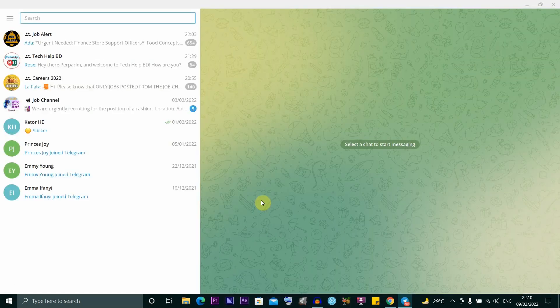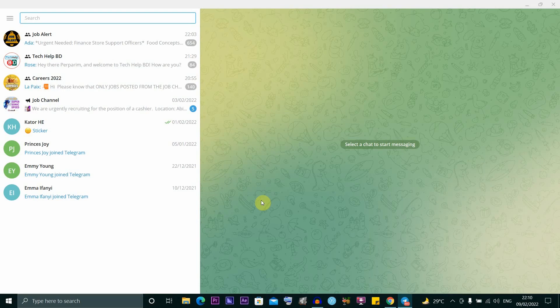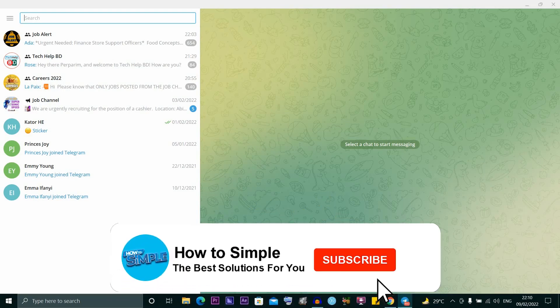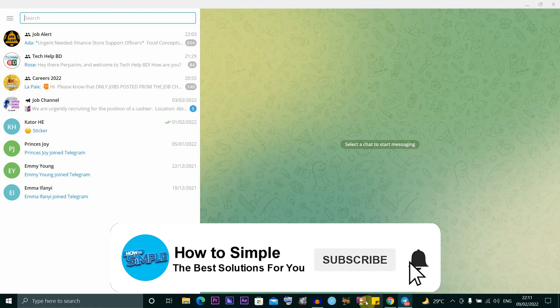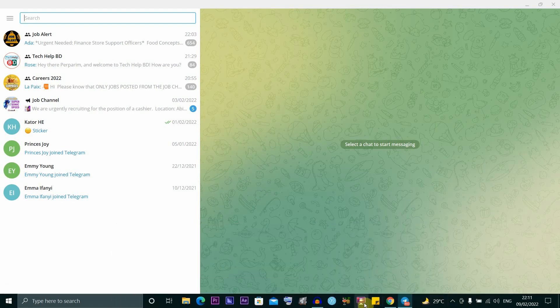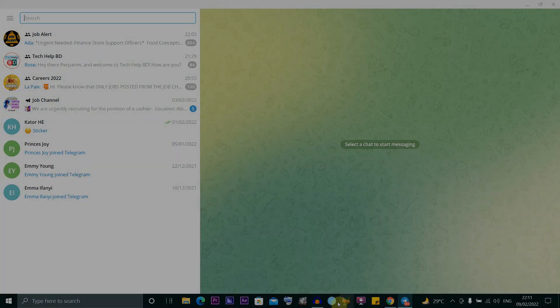Alright guys, I am now in my Telegram account. This is how to log into your Telegram account on your PC by simply scanning a QR code on your mobile phone. Thanks for watching and I'll see you in the next video.